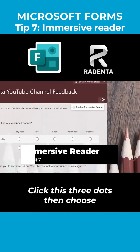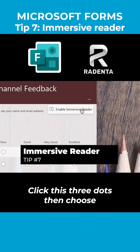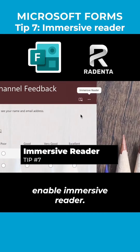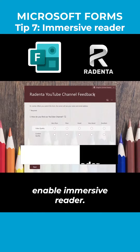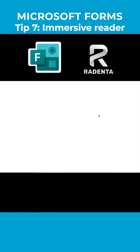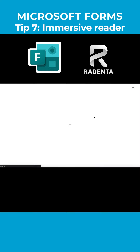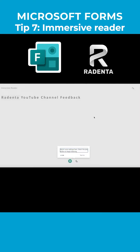Immersive Breather. Click the three dots then choose Enable Immersive Breather. Click Play.